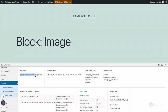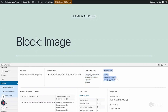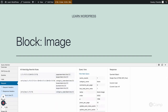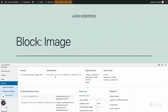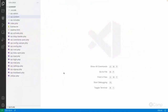In Query Monitor under Request, you can see the current request, the rewrite rule that was matched by WordPress, the matched query, and the query string — which are used to fetch data from the database. You can also see all the other matching rewrite rules, but only the top matched rule will be used.